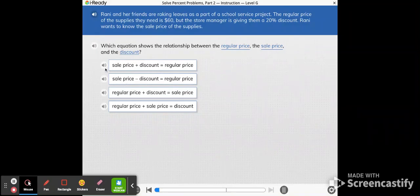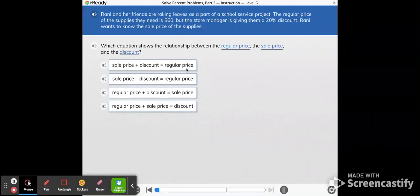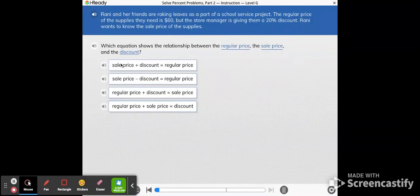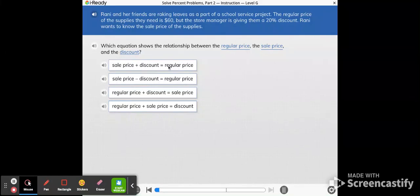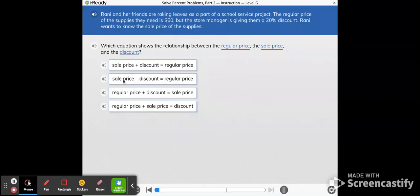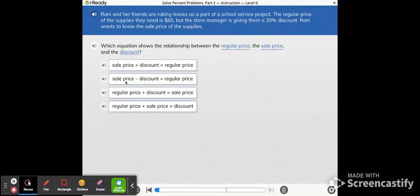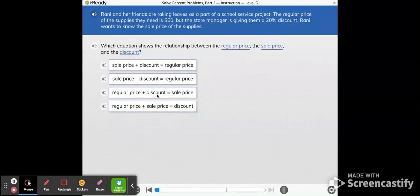Let's just go one by one. The first one says sale price plus discount equals regular price. So that might make sense. The sale price is the new price. If you add on the discount, which is how much got taken away, you put those together, we should have the regular price. So that's a possibility. Next we have the sale price. If we take away the discount, we're going to get to the regular price. That's not true because the sale price is what you get after you take the discount away from the regular price.